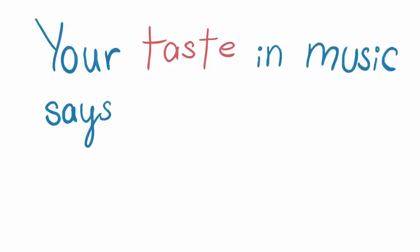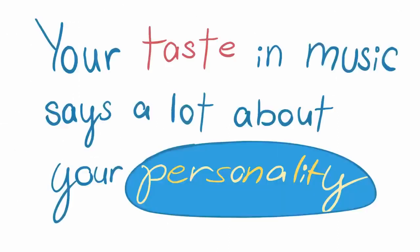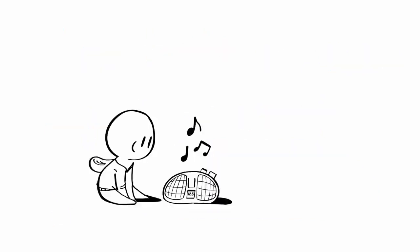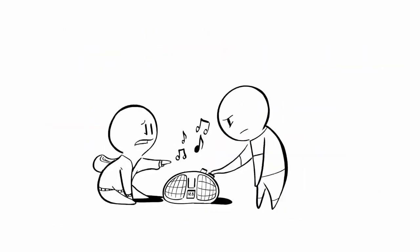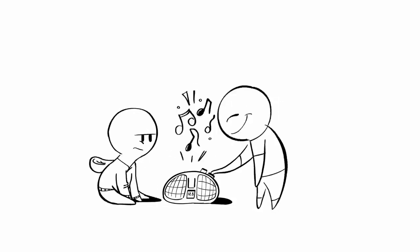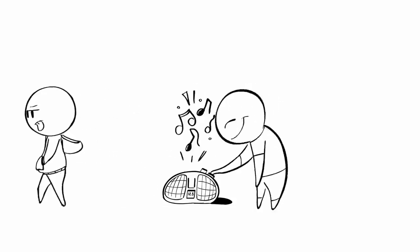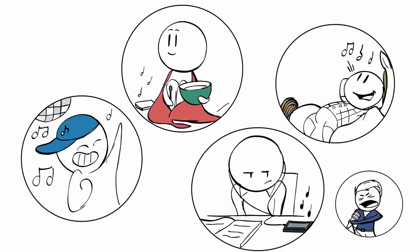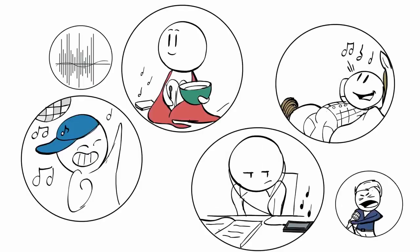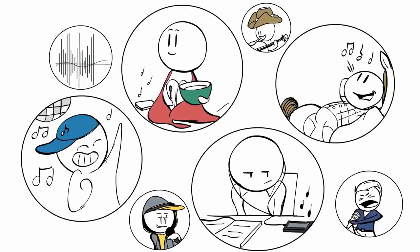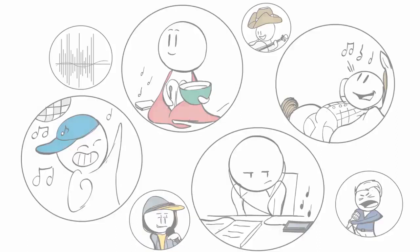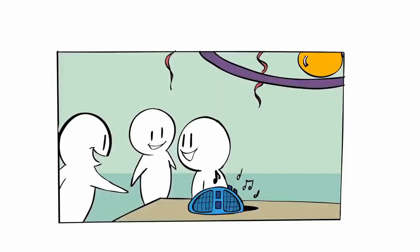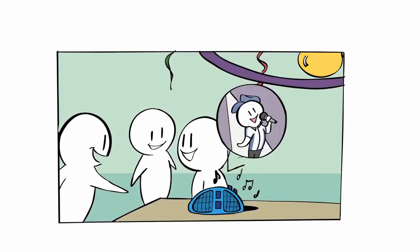Your taste in music says a lot about your personality. Have you ever wondered why you like certain music? Have you ever wondered why your favorite songs might sound absolutely terrible to others? The answer lies in our unique personalities. Numerous studies have shown that if you like a certain musical genre, you're probably going to have certain personality traits. For example, a 2004 study found that extroverts were more likely interested in music in a general sense, but they were also more likely to enjoy pop music.